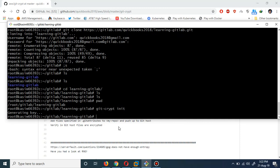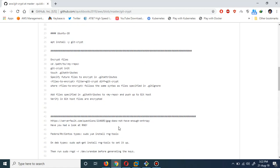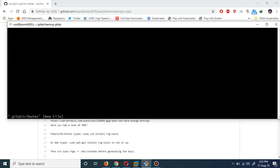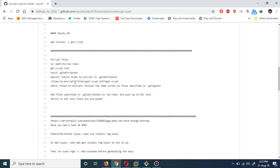I've installed git-crypt. Now I'm going to initialize it and then create this hidden file. In this file I'm going to specify the file which I want to be encrypted. Let me create the .gitattributes file. Let's say I want to encrypt the secrets.txt file. You can also use the star wildcard with regard to any file type, for instance all .txt files.